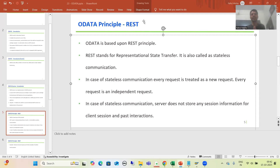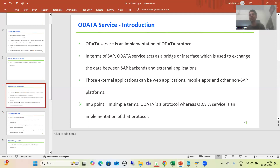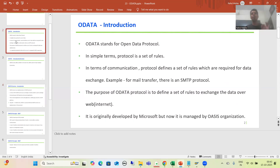We will continue the topic of OData. In the previous video we understood the meaning of OData and OData service. OData is a protocol, and the implementation of that protocol is called OData service. OData is not developed by SAP — it was initially developed by Microsoft and is currently managed by the OASIS organization.